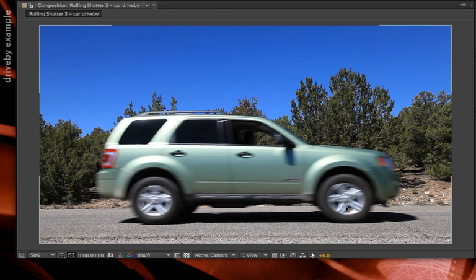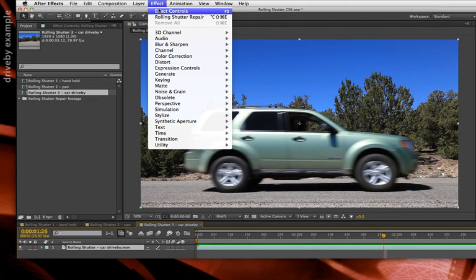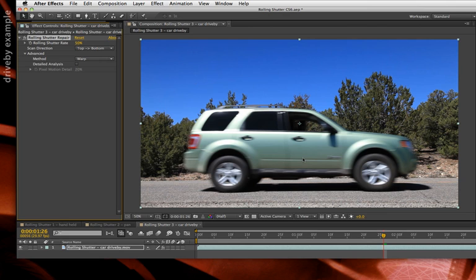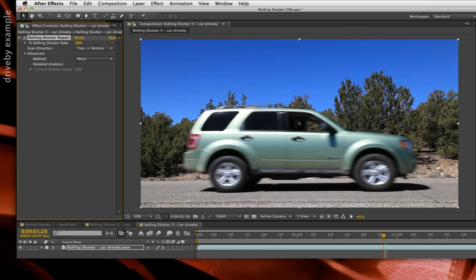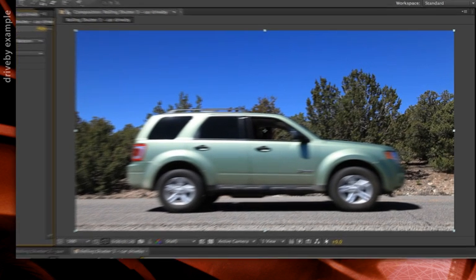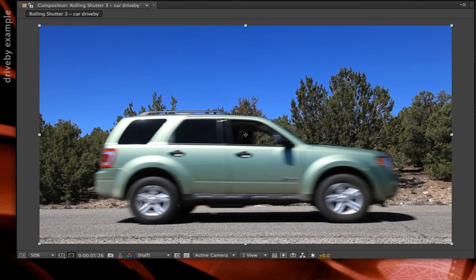Selecting the footage and applying Rolling Shutter Repair, at first it seems like the car does stand up better, and I can make it stand up even straighter. However, notice that not only does the car straighten up — the trees have been bent as well. Before and after, the trees are bending, the asphalt is moving, and it's getting softer. What Rolling Shutter Repair is doing in Warp mode is warping the entire frame based on the motion of just the car, but in reality it should only be warping the portion of the frame where the car is.